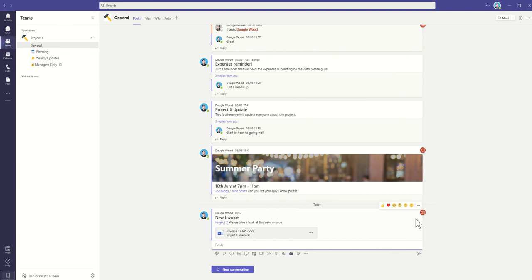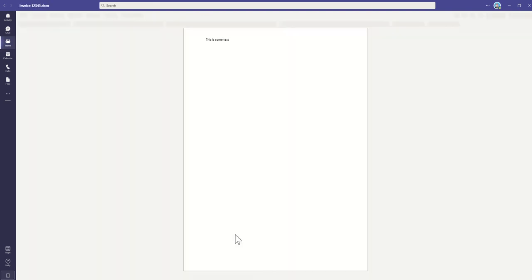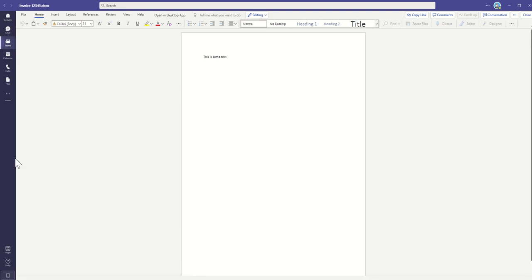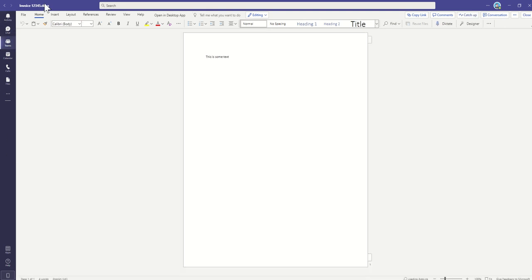All we need now to do is post this. Now all of our team members will get that notification because they're tagged, and then click on that and open up that document directly inside of Microsoft Teams.